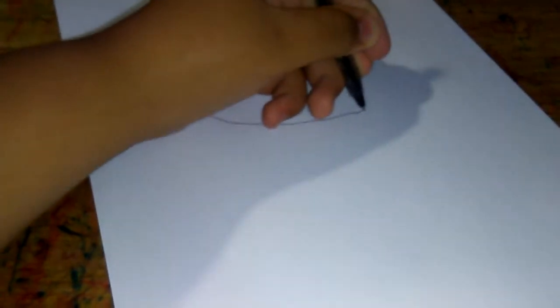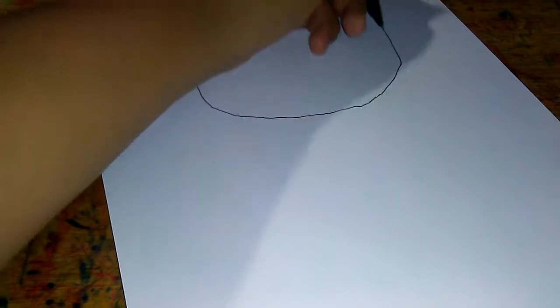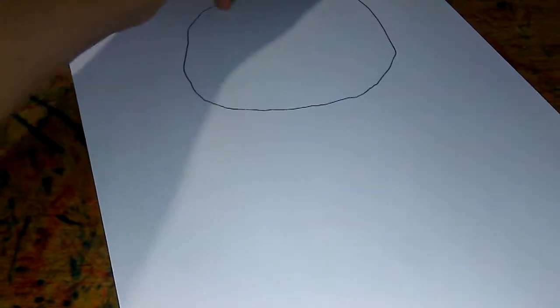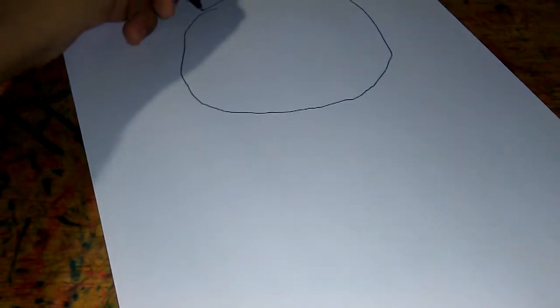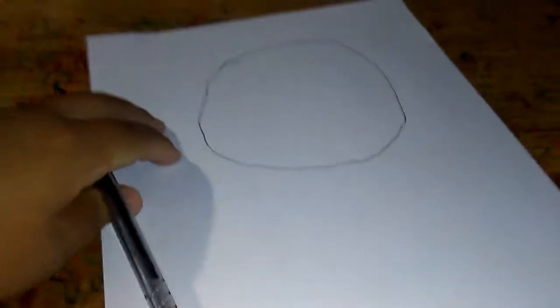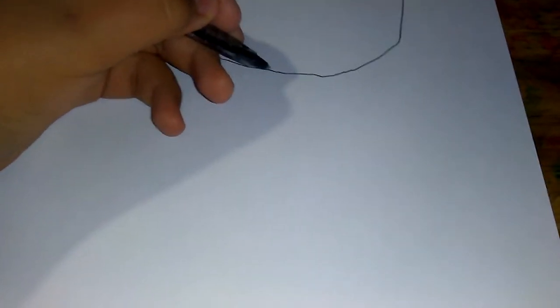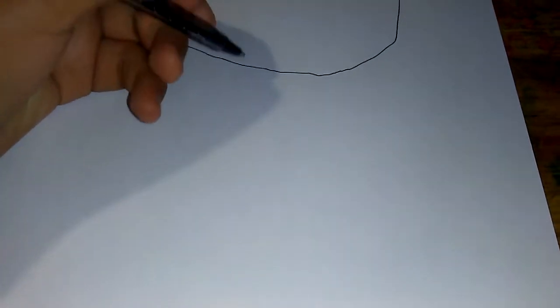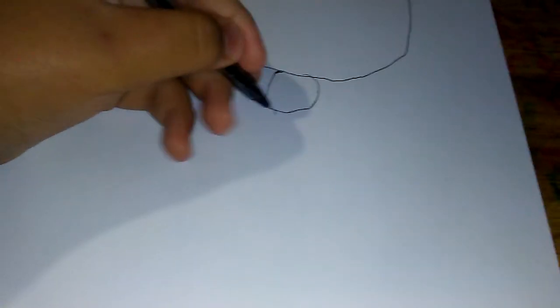First, how to make his head. Draw the circle like this, like that, and draw another circle to make the body.